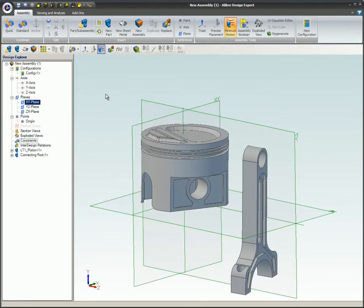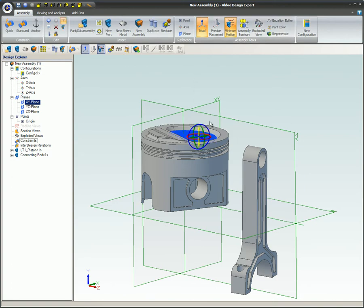The Triad Tool can be selected from the Assembly Modeling Toolbar or from the Assembly Tools on the Ribbon. Select the part or subassembly and the Triad Tool will be displayed on the part. There will be three linear arrows and three rotation rings. The arrow or rotation ring that is yellow will be the only direction in which the part can be moved or rotated.